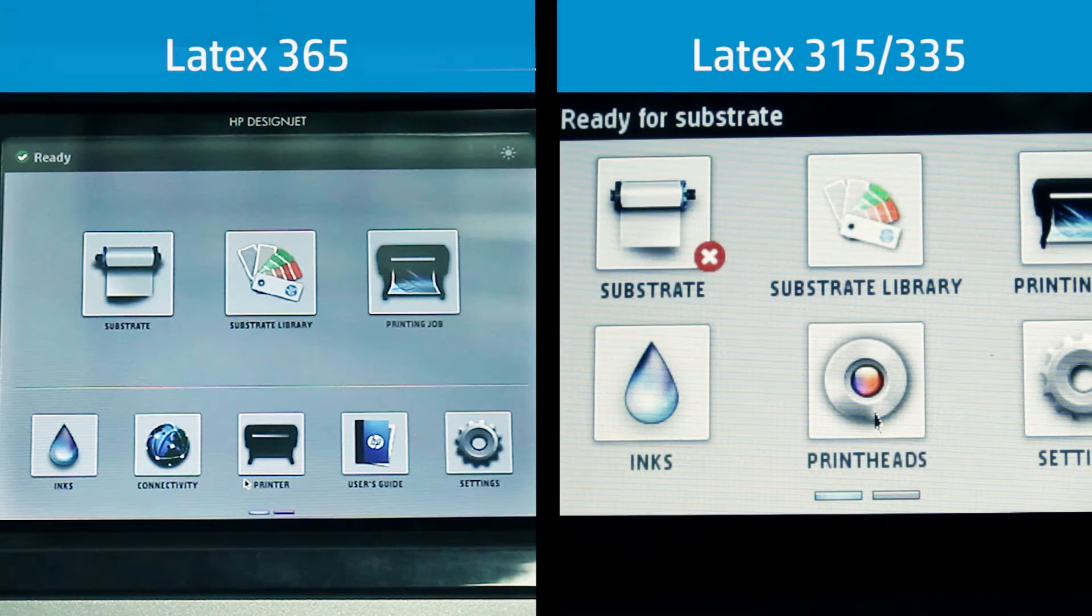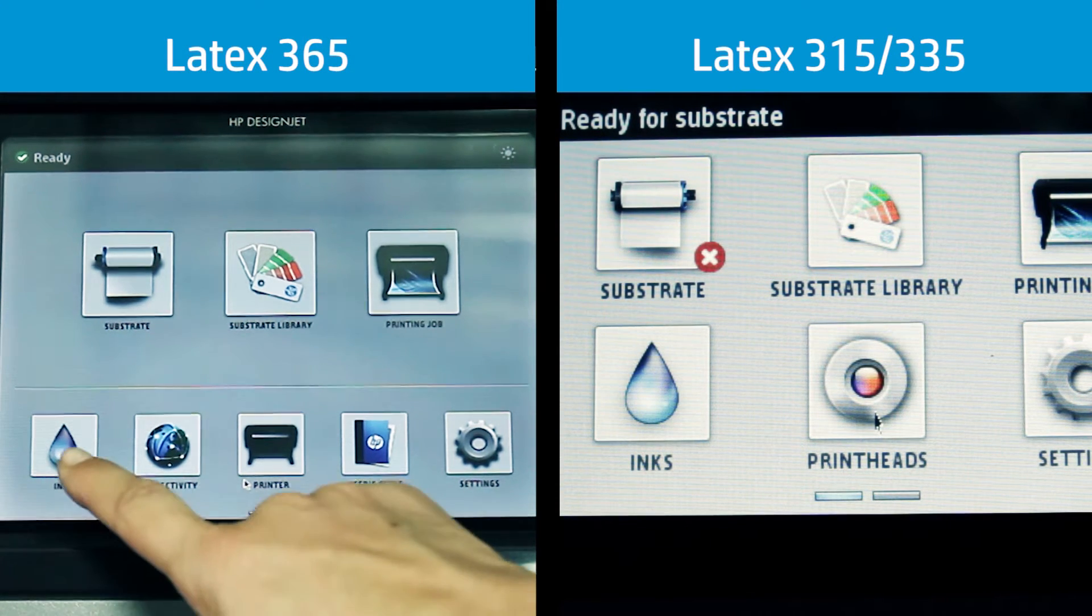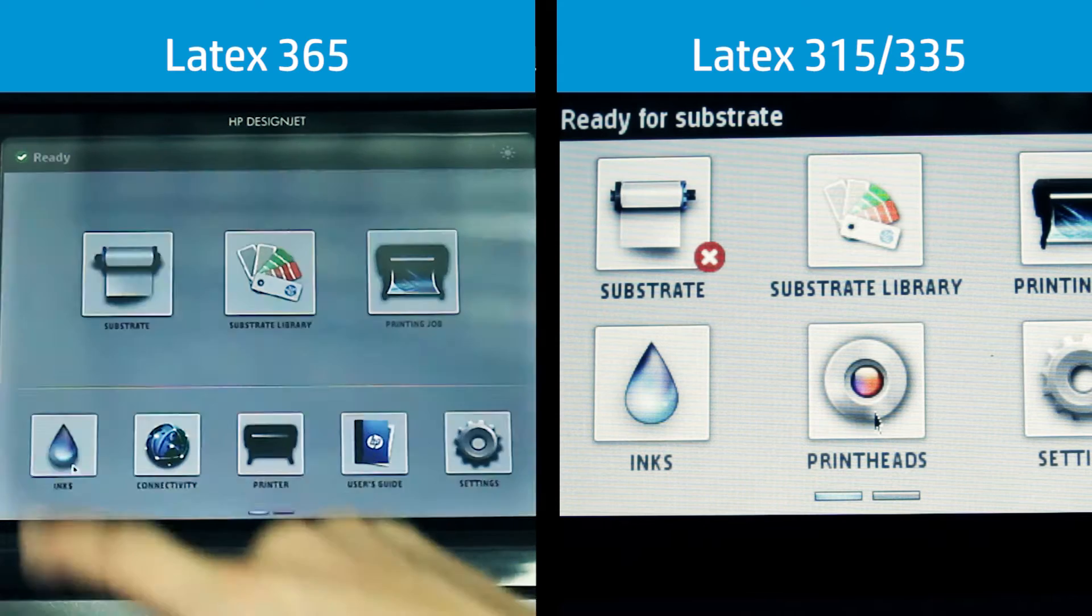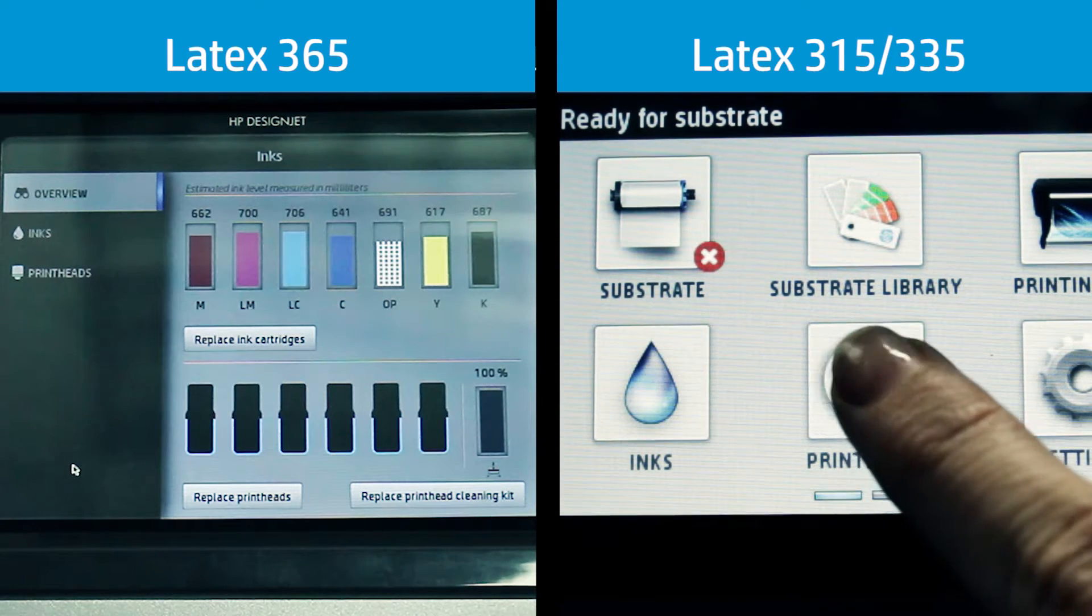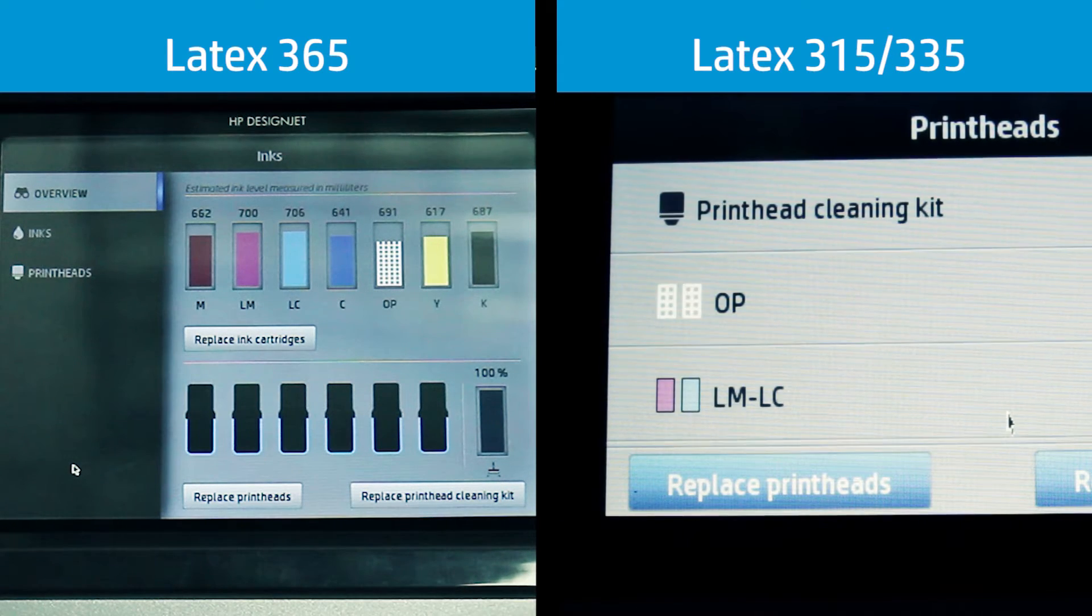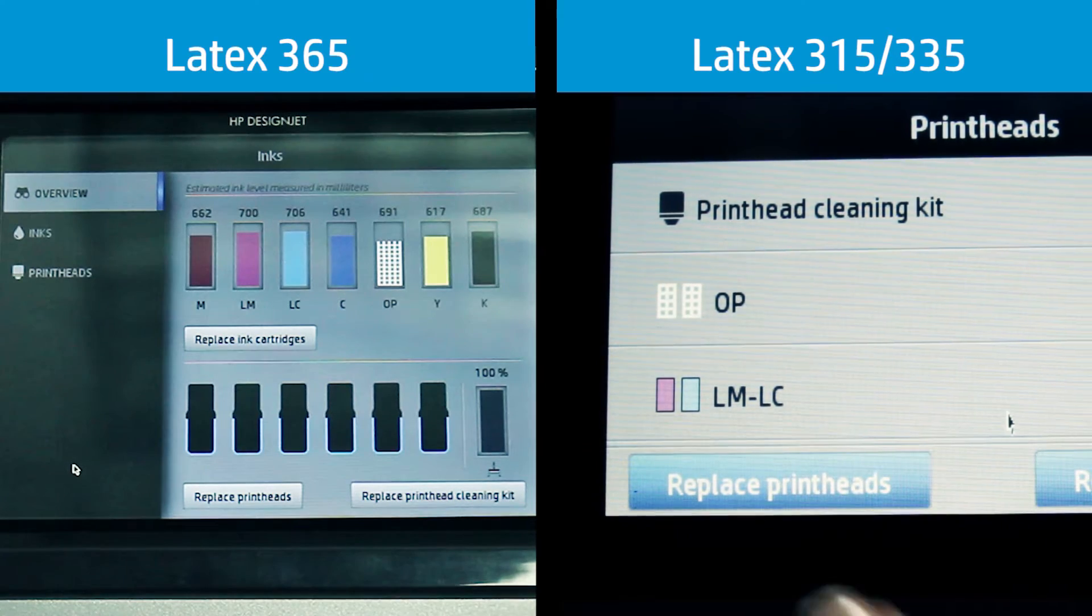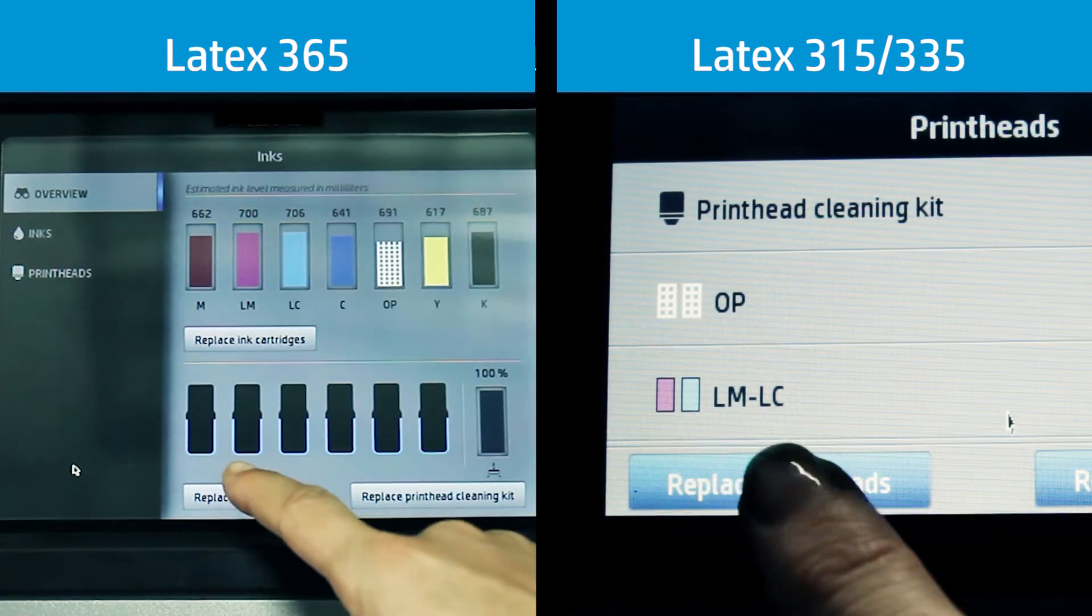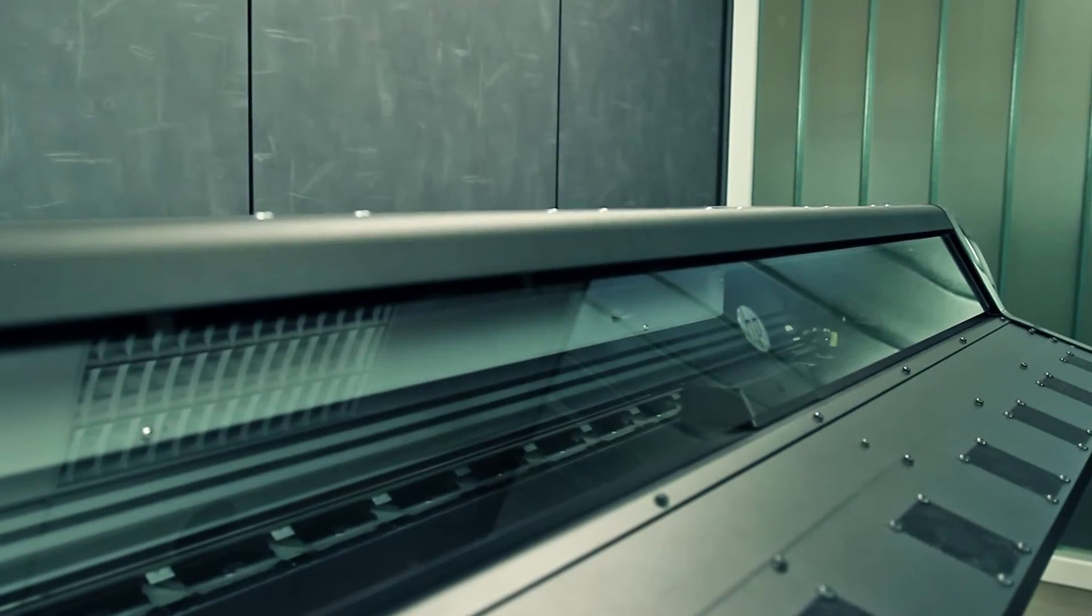On the printer's front panel, press the ink icon on the Latex 365 or the printheads icon on the Latex 315 335, then press the replace printheads button. The carriage will move to the removal position.